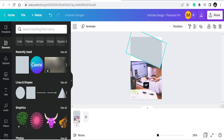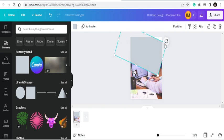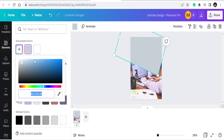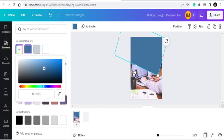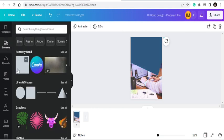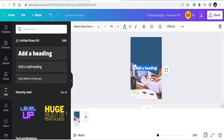I want to do something stylish. Once the shape is here, you can change its color. Then let's bring in some text. I'm going to add: 'How to create viral Pinterest pins.'